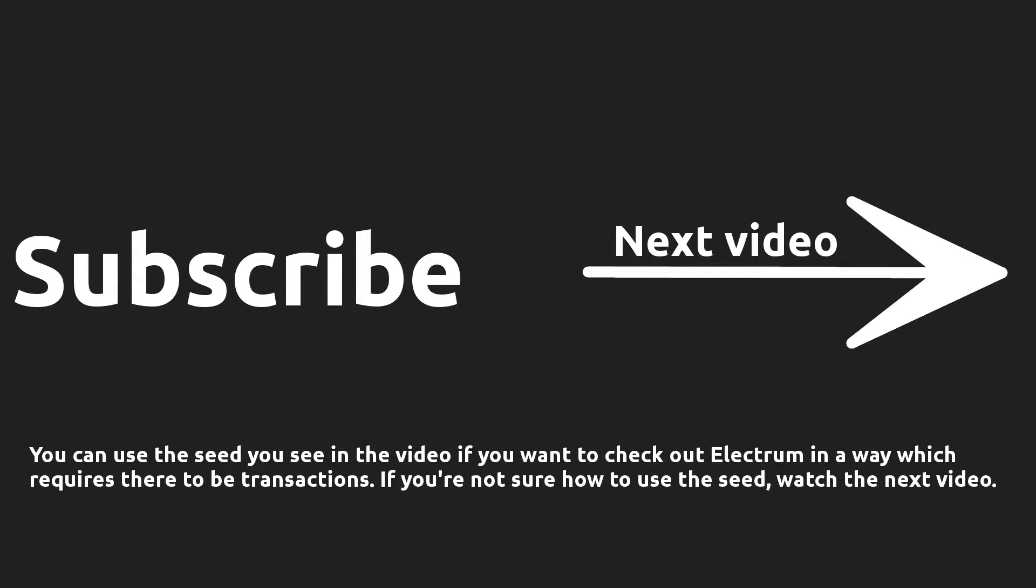In the third part of this series, I'll show you how to recover your wallet and what the consequences of this are. You can click subscribe to subscribe to my channel, so you don't miss out on the third part of future videos. Or you can click on the arrow to get to the third part if it's already out. Thanks for watching and have a lovely day.